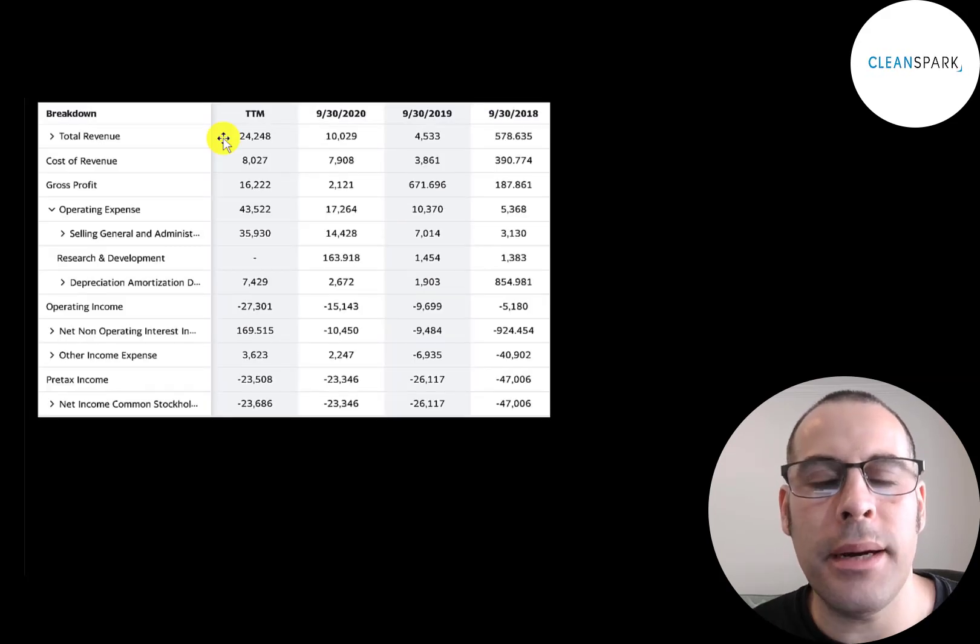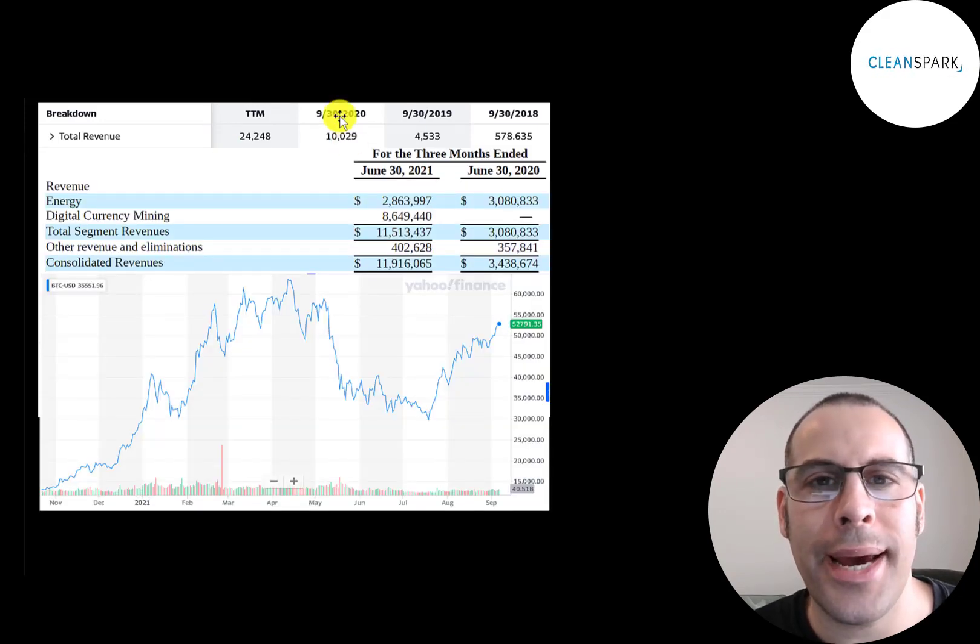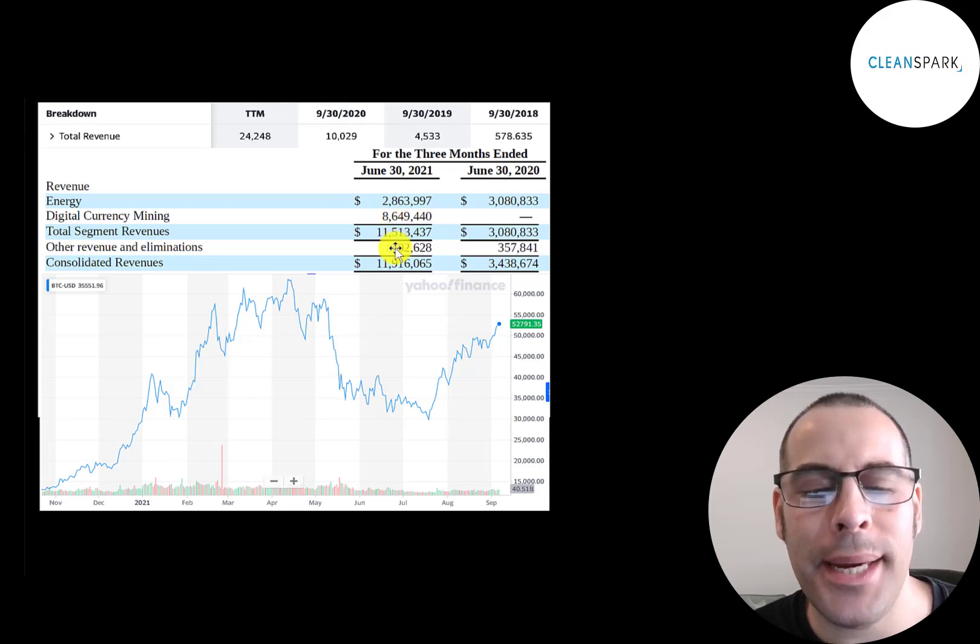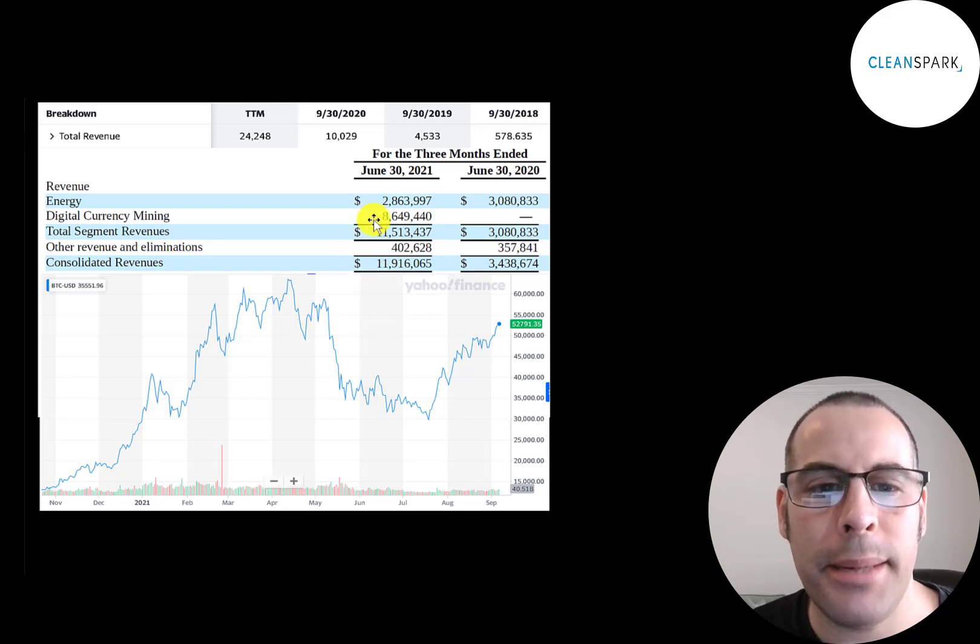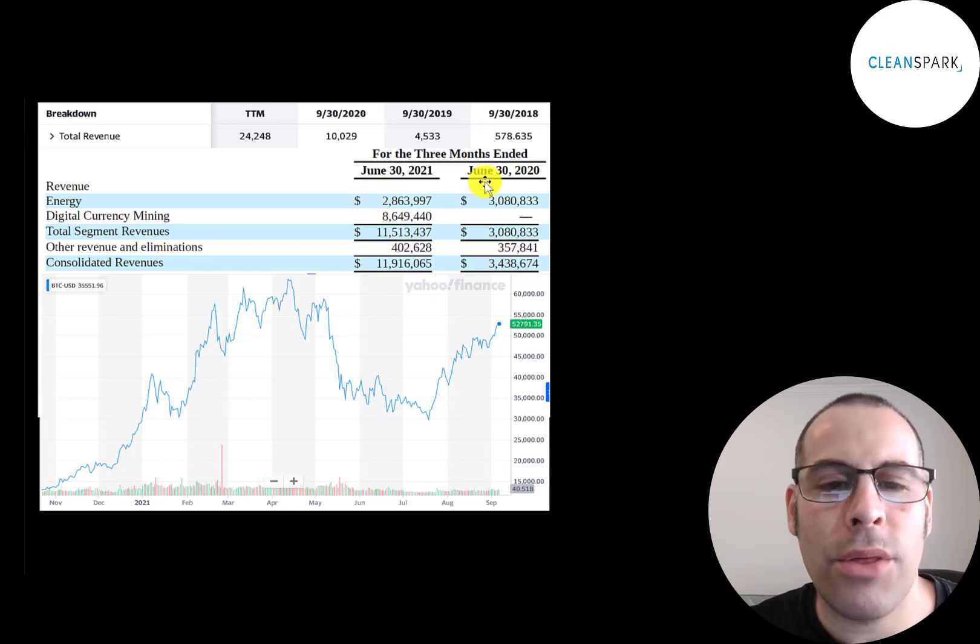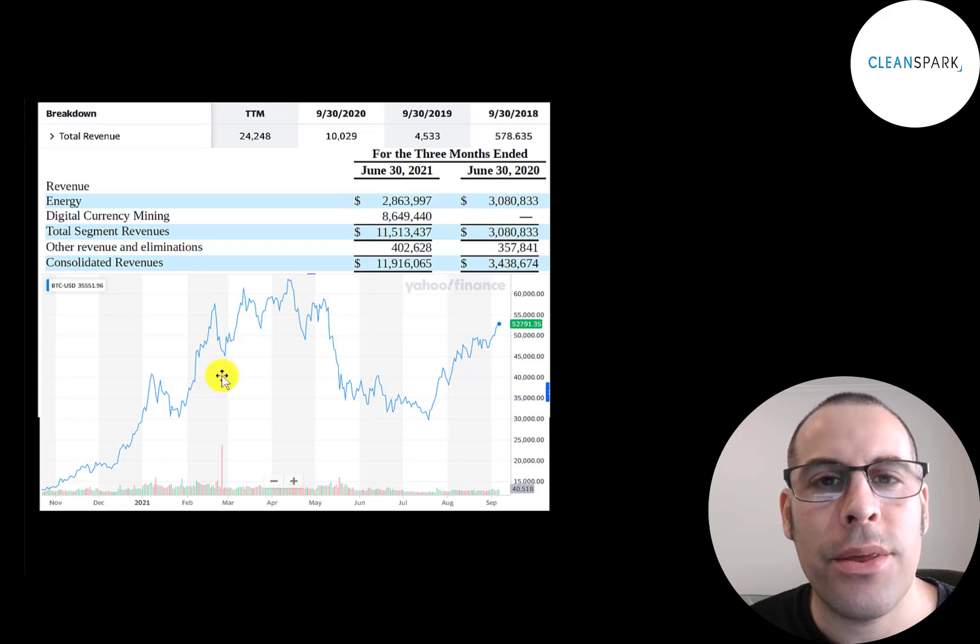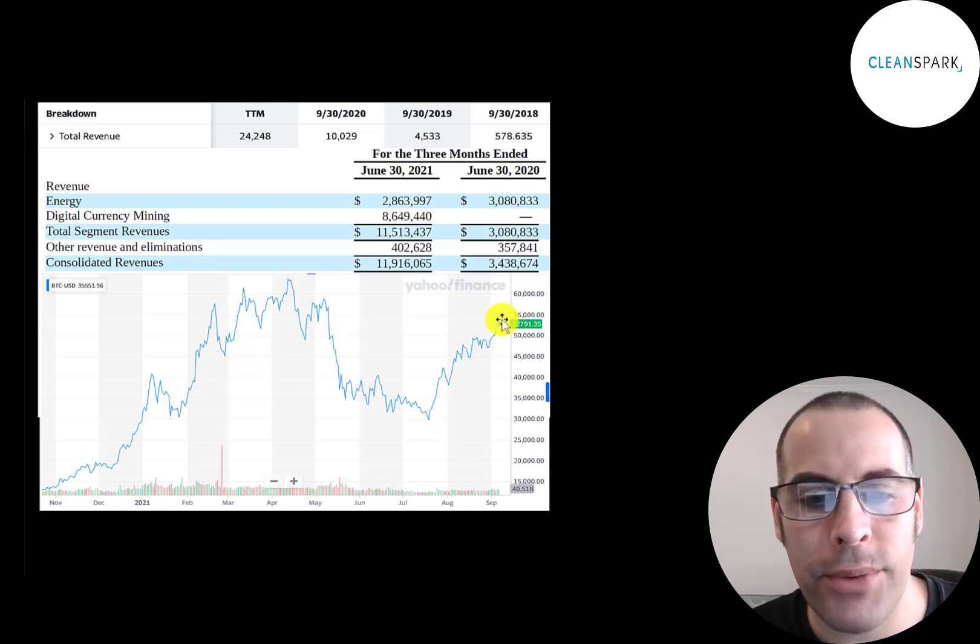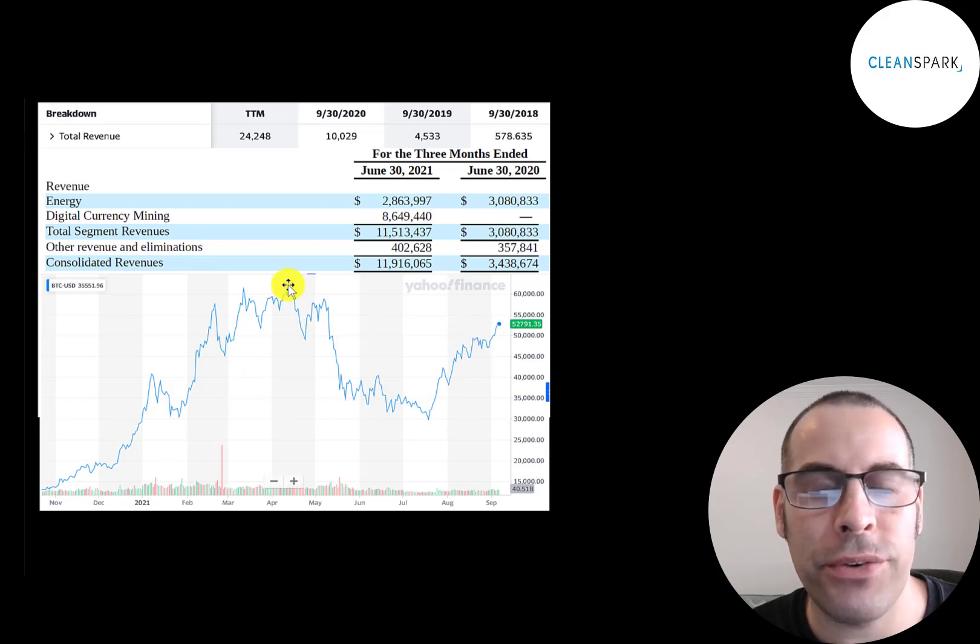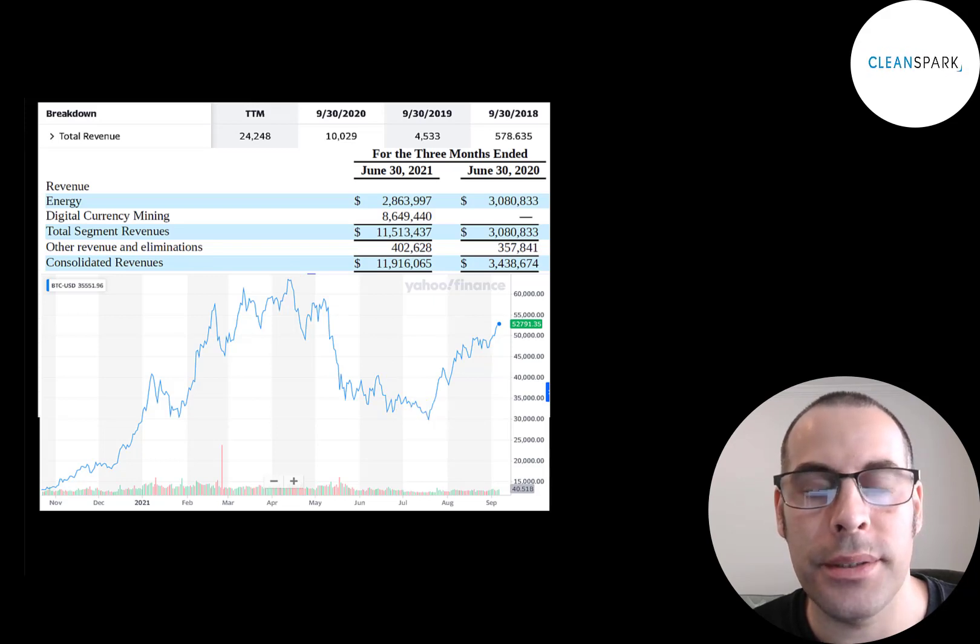This is the company's income statement. The top line is the revenue or sales. In all of 2020 they had $10 million of sales. In just the second quarter of 2021 they beat that at close to $12 million of sales. You can see most of their revenue is coming from Bitcoin mining—$8.6 million compared to $2.9 million from its energy division. The price of Bitcoin is highly correlated to how well this company does. If Bitcoin goes up in price, the company's stock will do well.